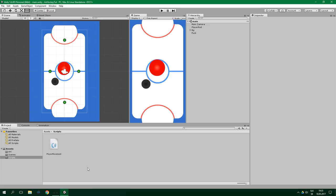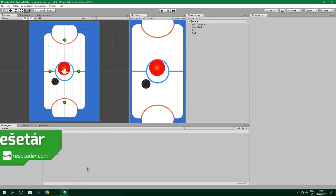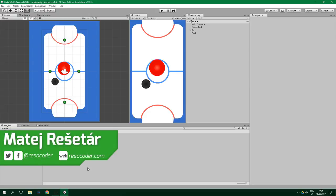Hello! Welcome to ResoCoder! In this tutorial we're going to make ourselves an opponent, and for that we're gonna need to make some sort of artificial intelligence. So let's get to it!